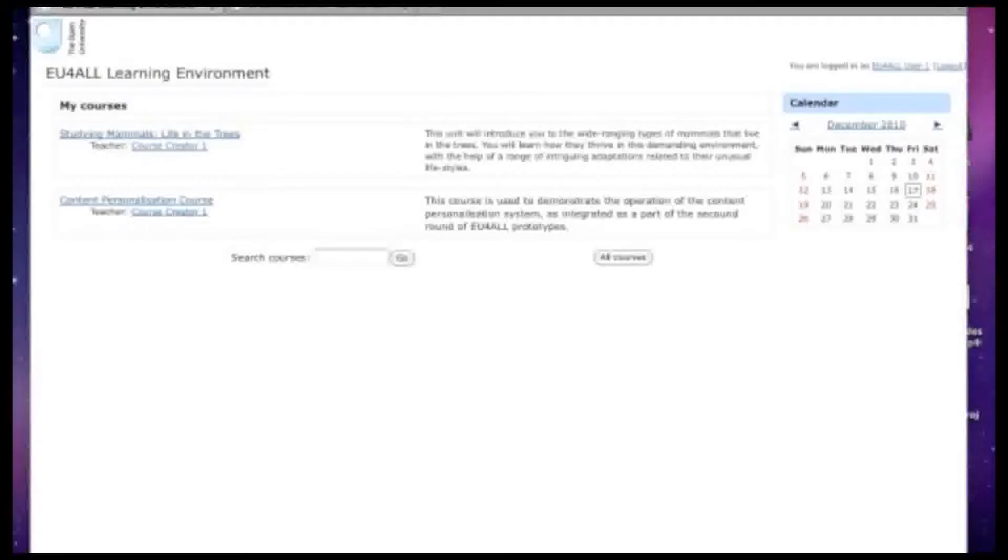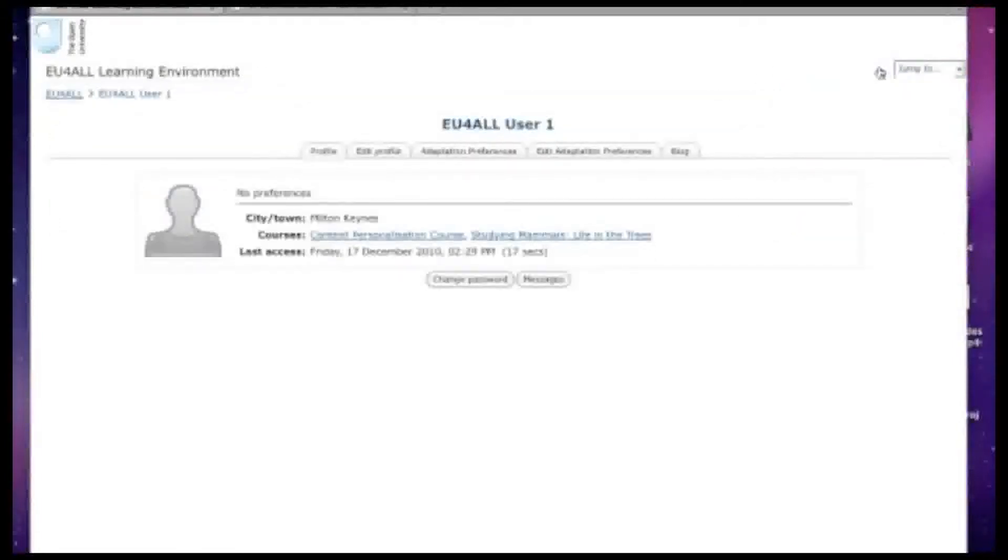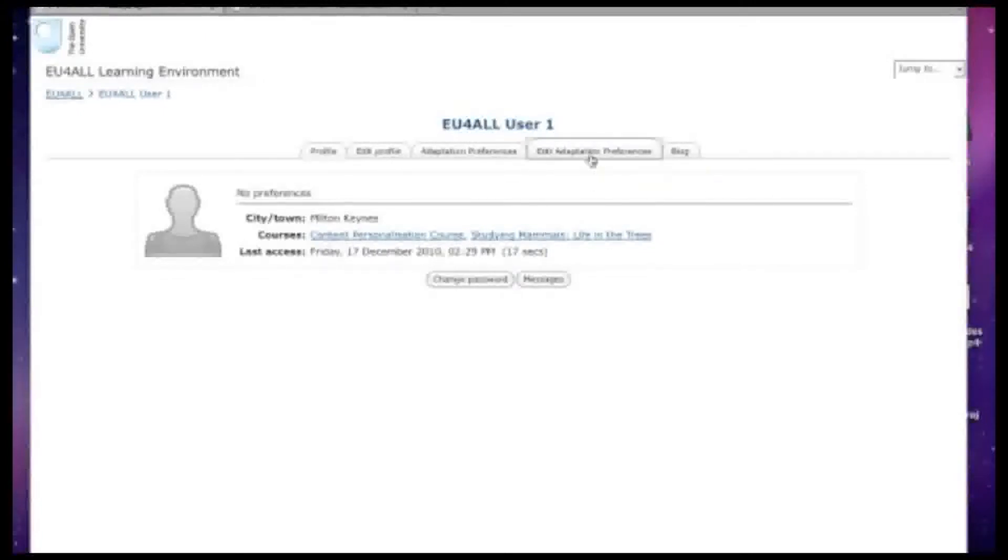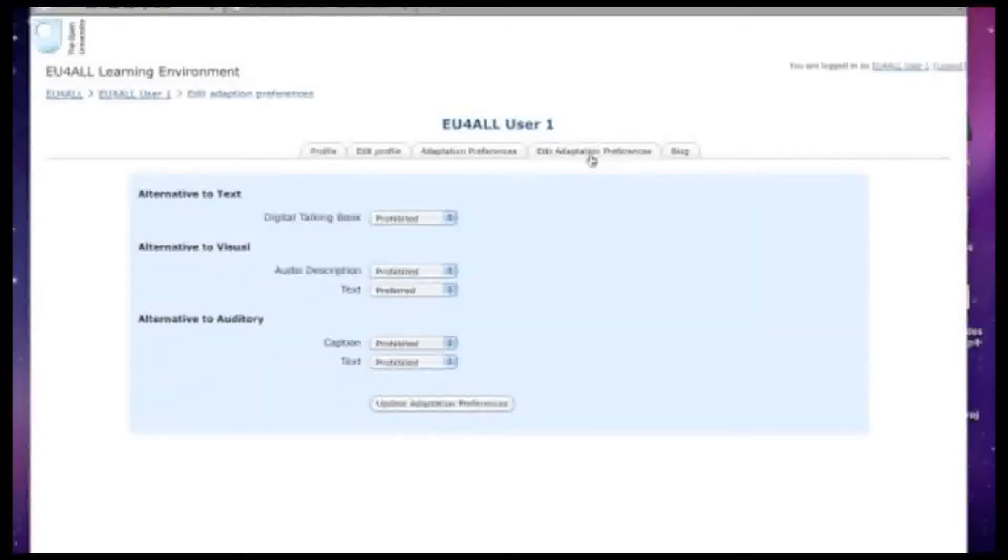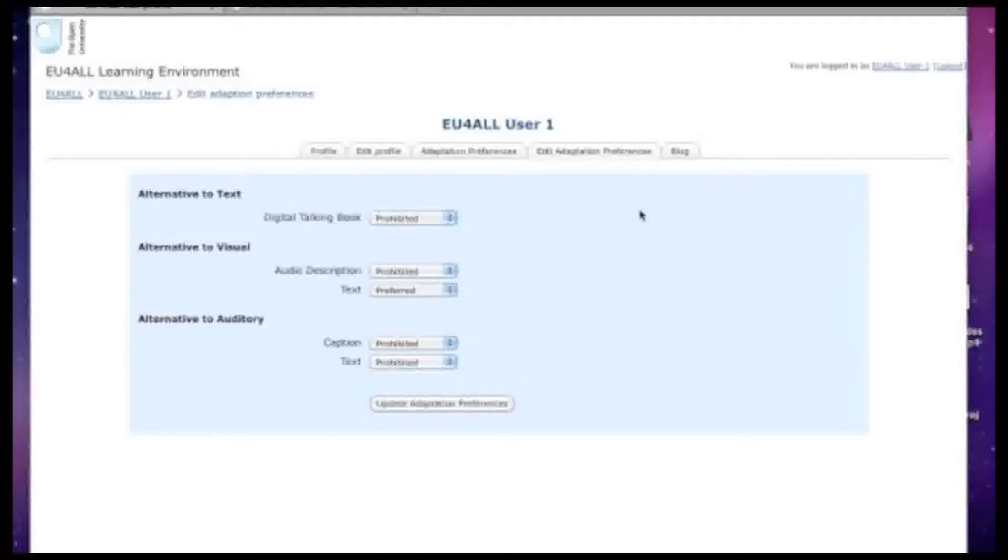So we're starting off here in the EU4ALL learning environment. This should look familiar to Open University students as it's based on the Moodle virtual learning environment which the Open University uses. We're going in now to the adaptation preferences just to review them.